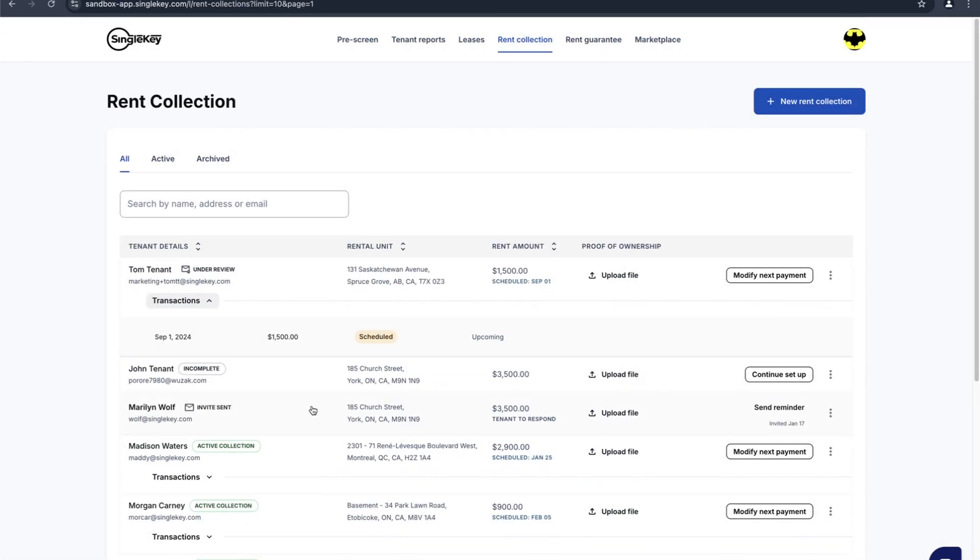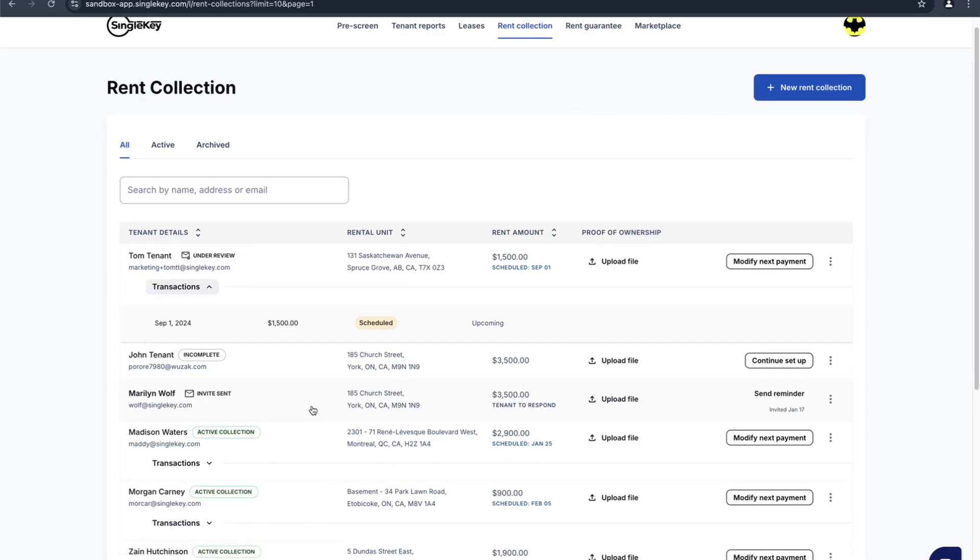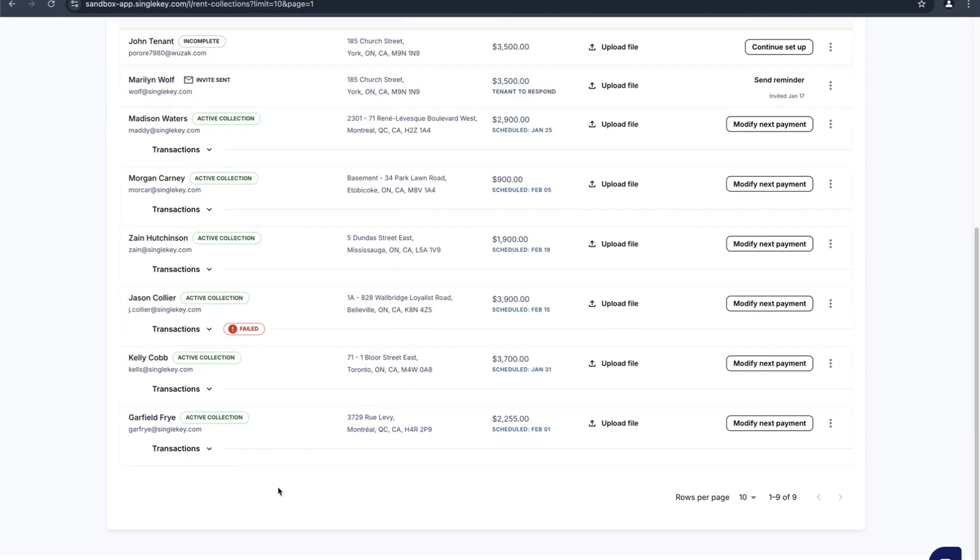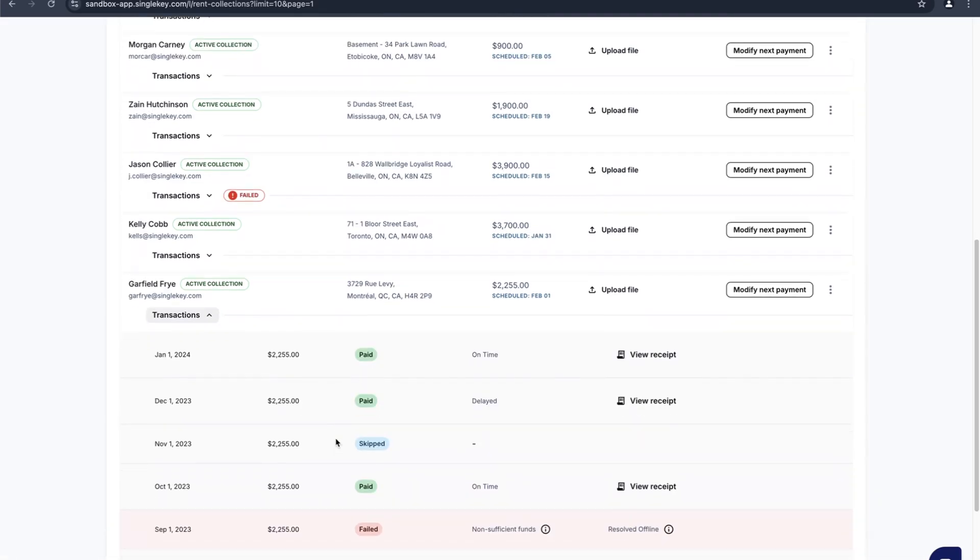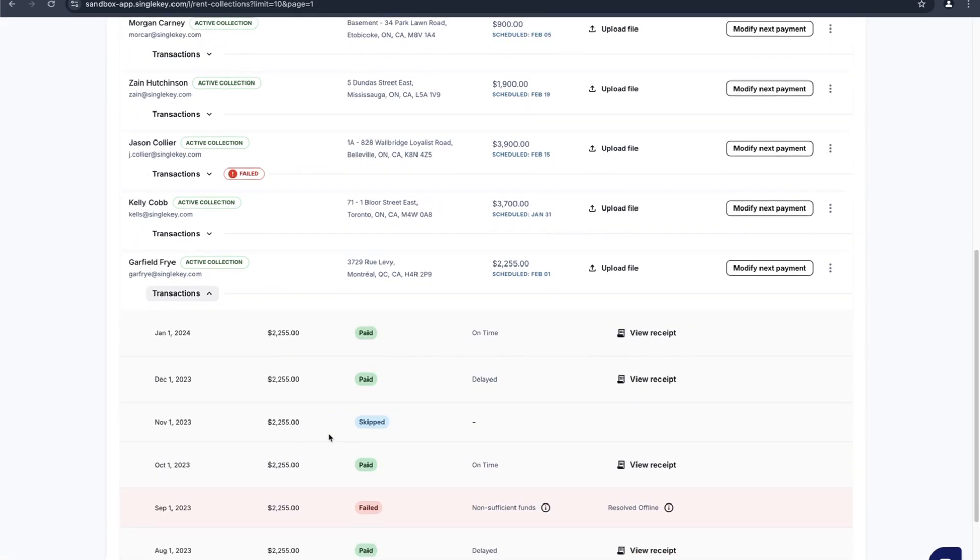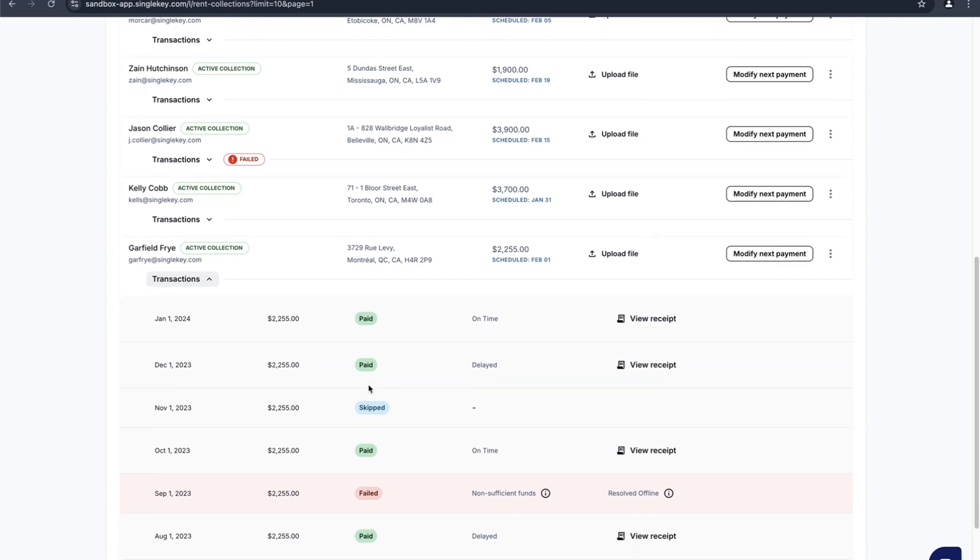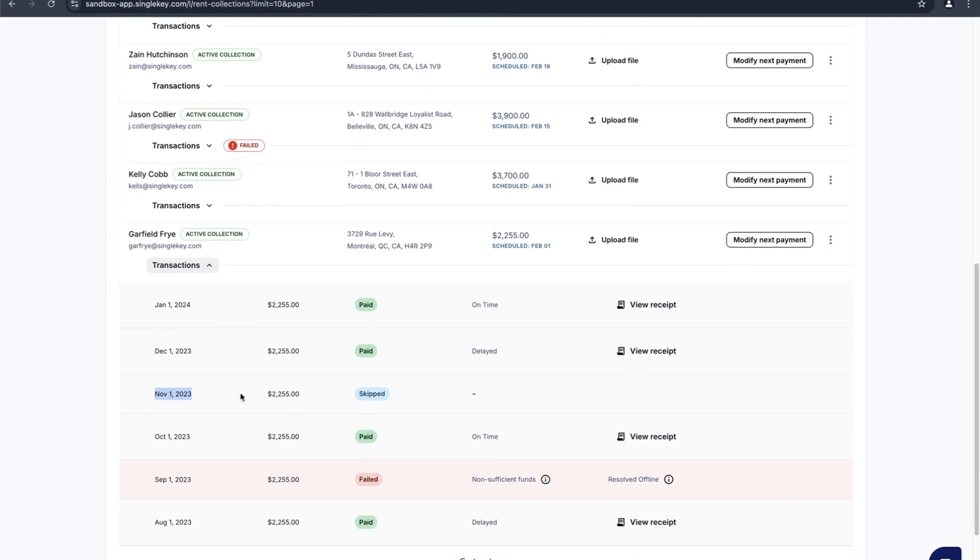Let's scroll down and look at different situations you can run into with the rent collection. We're going to click on Garfield here for an example and we can see a bunch of past transactions. When you expand out the transactions you can see each line item for each month, the rent paid, the status of it. In this example, November 1st was skipped and so this rent was paid outside the system.